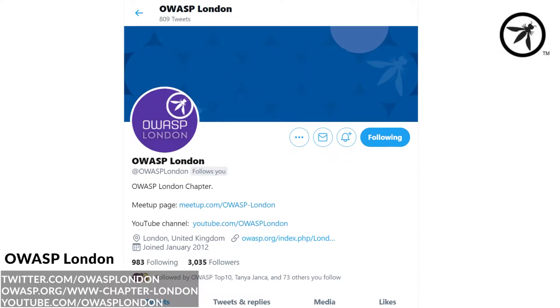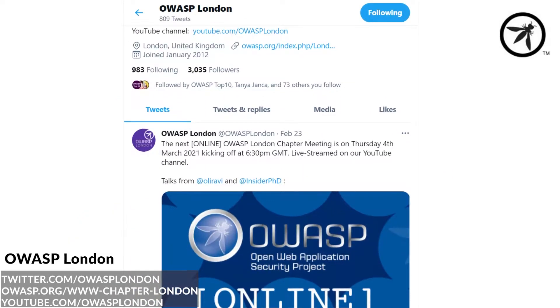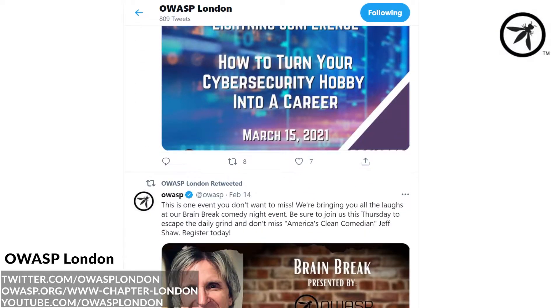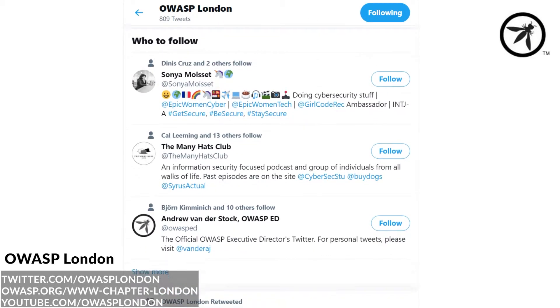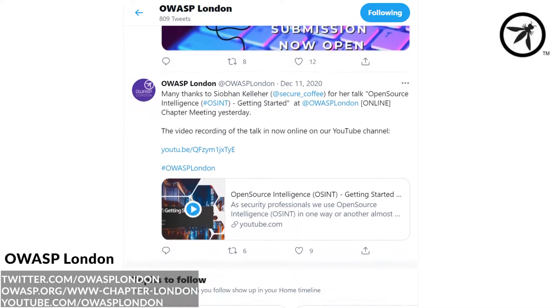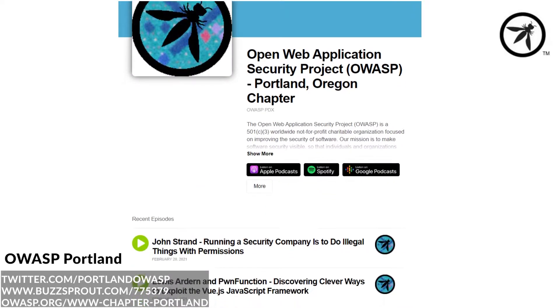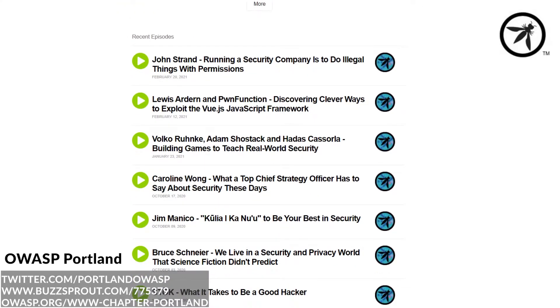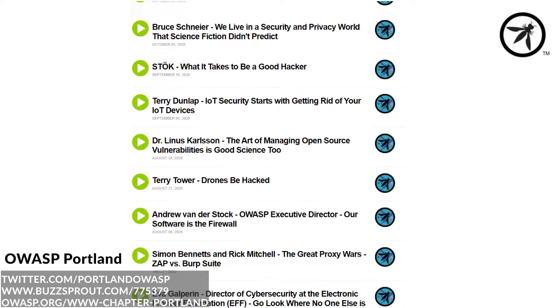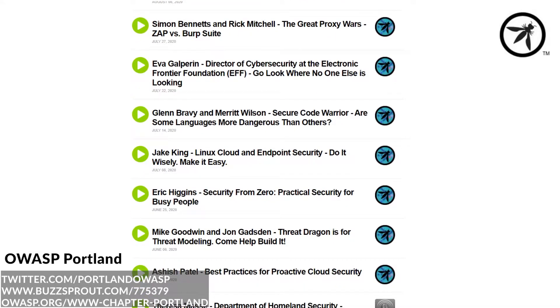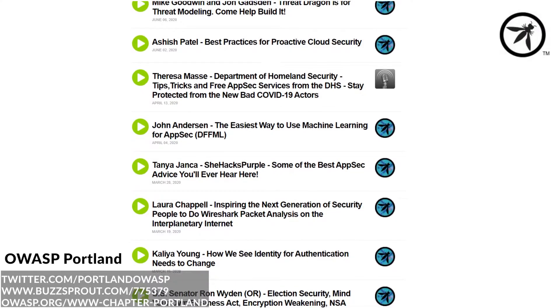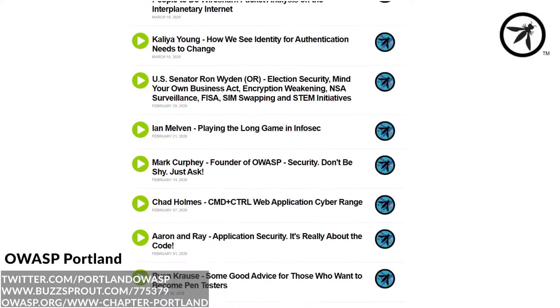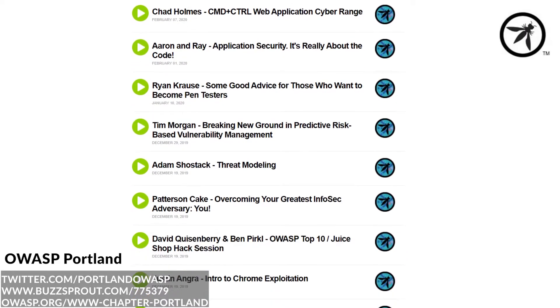The London chapter is a thriving community that have yearly CTFs, developer days, and monthly talks from security professionals. OWASP Portland is another awesome chapter that provide developer training days, host a security podcast where they invite security professionals to talk about different topics, and also host monthly meetings.